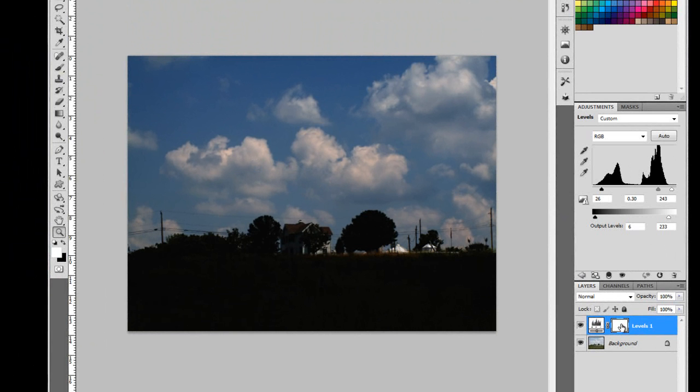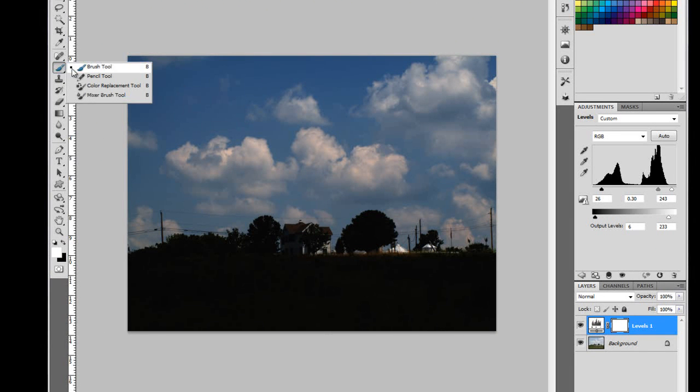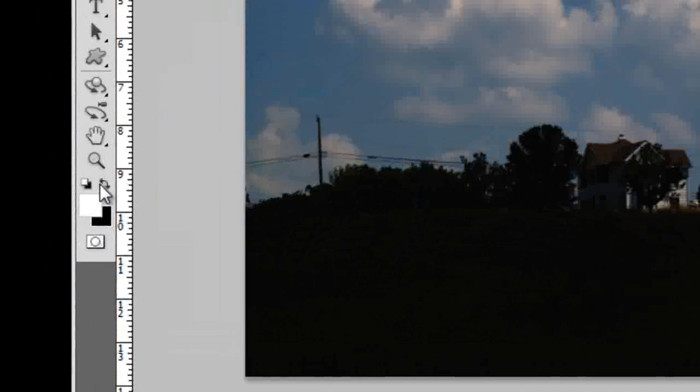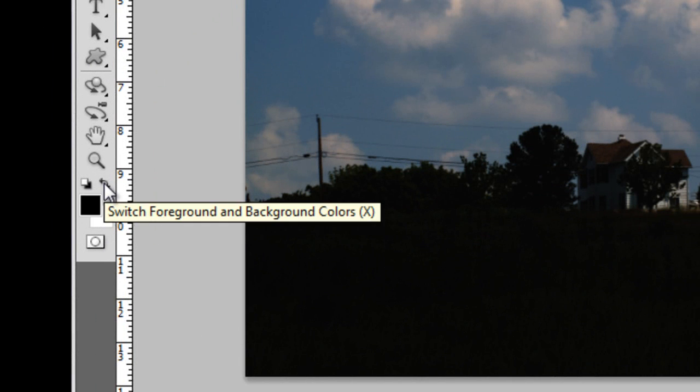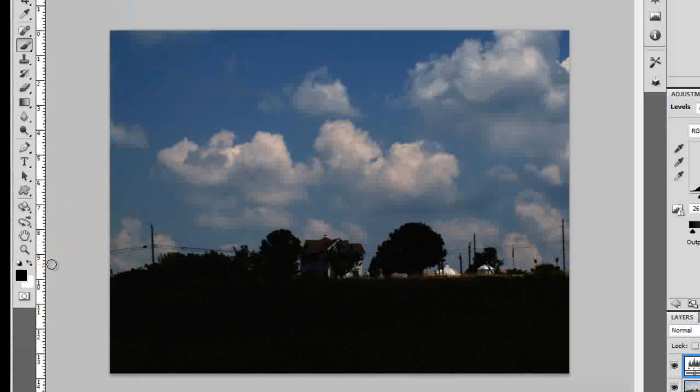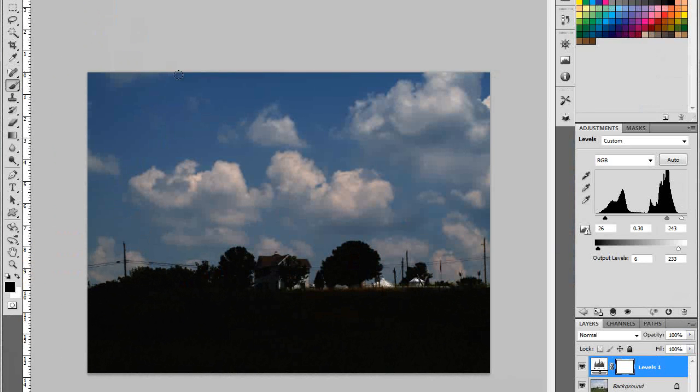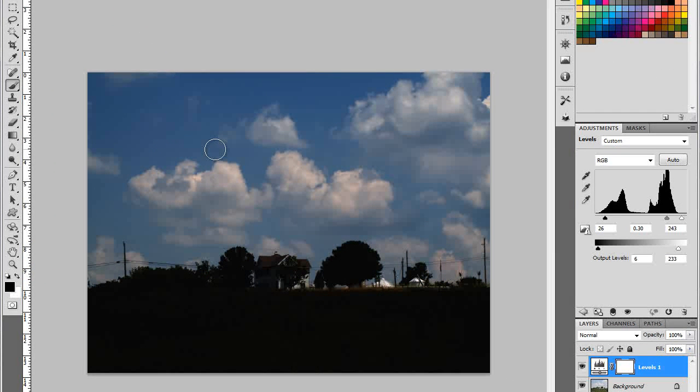So I've gotten the sky to look good but the ground does not look good. Well if I click on the mask I come over and click on the paint brush. Which is it going to be, white or black? White reveals and black conceals. So in this case I switch to black and use your square bracket key on your keyboard.